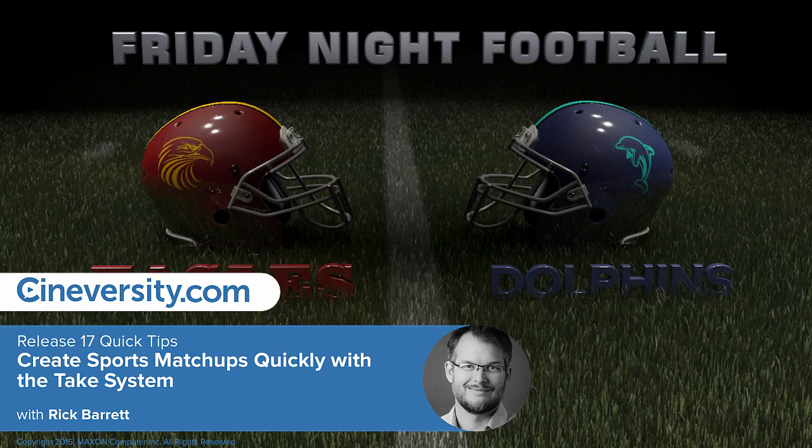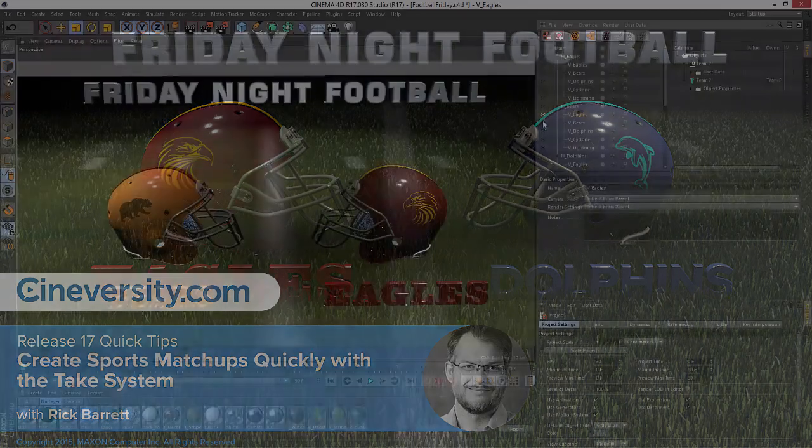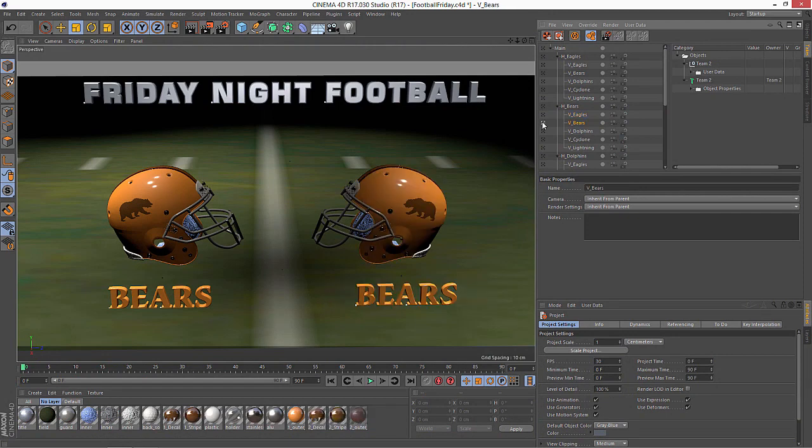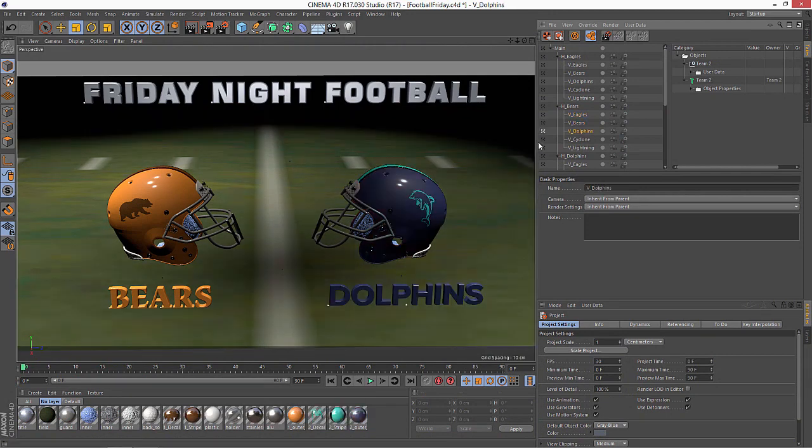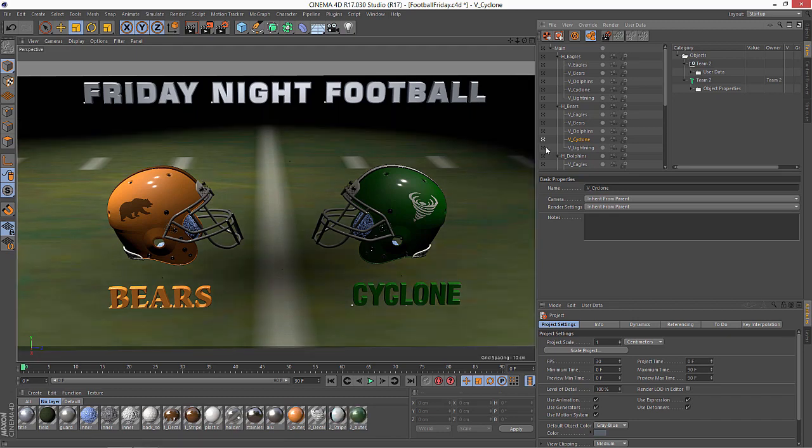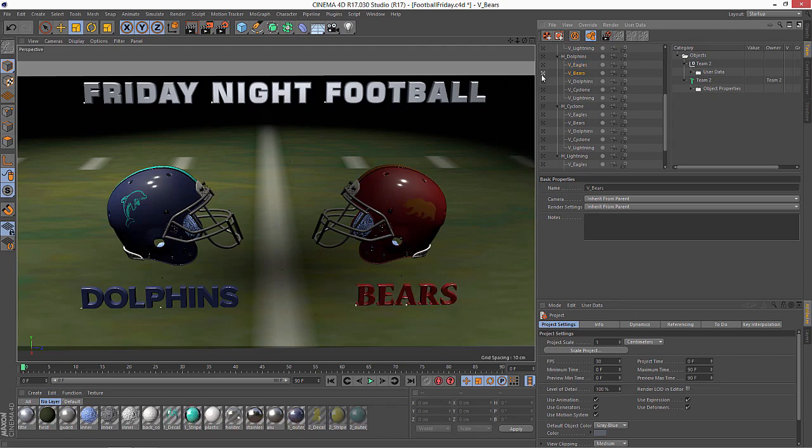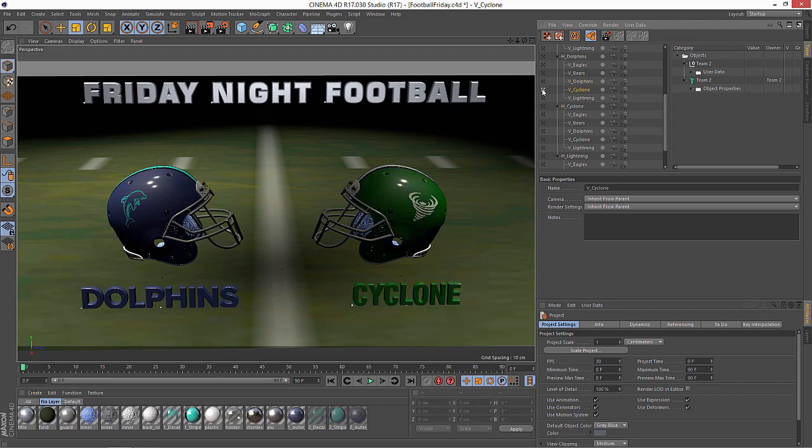In this quick tip, I'm going to show you how you can easily build out all of the variations for a sports motion graphics template using the Cinema 4D Release 17 take system. This is the kind of thing you've probably seen a lot in sports graphics or even done yourself, creating the different matchups for football teams in a league. You probably have tried to just do it all in 2D because setting up in Cinema 4D prior to the take system was a little bit tricky, and you do incur a render penalty when you render all of this in 3D.